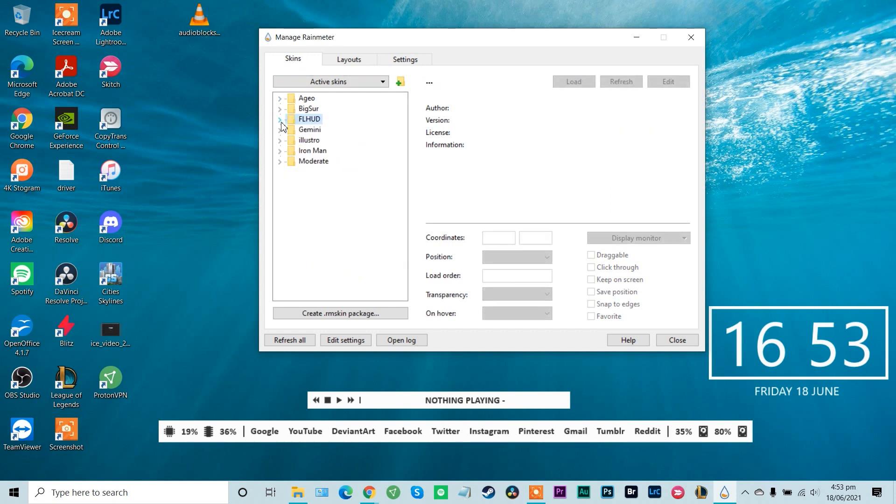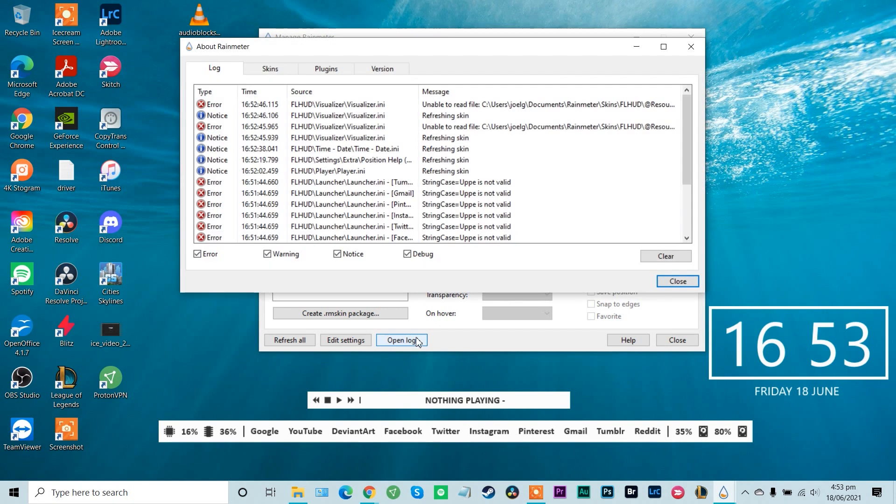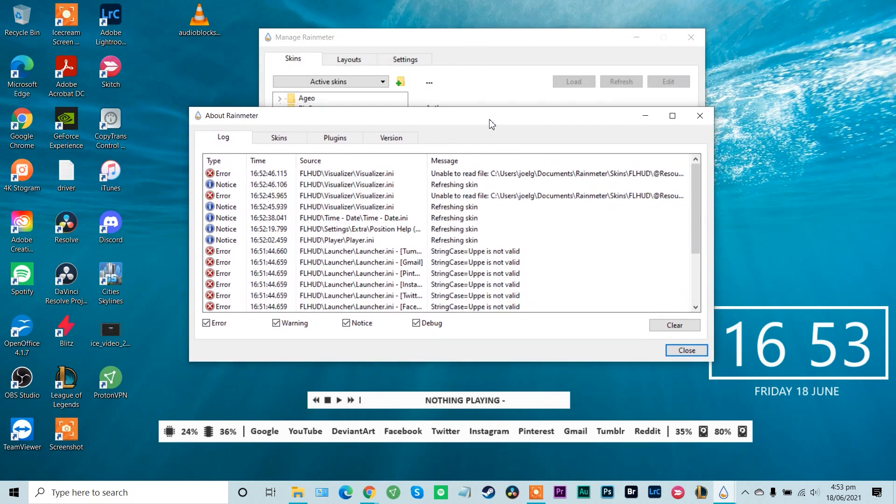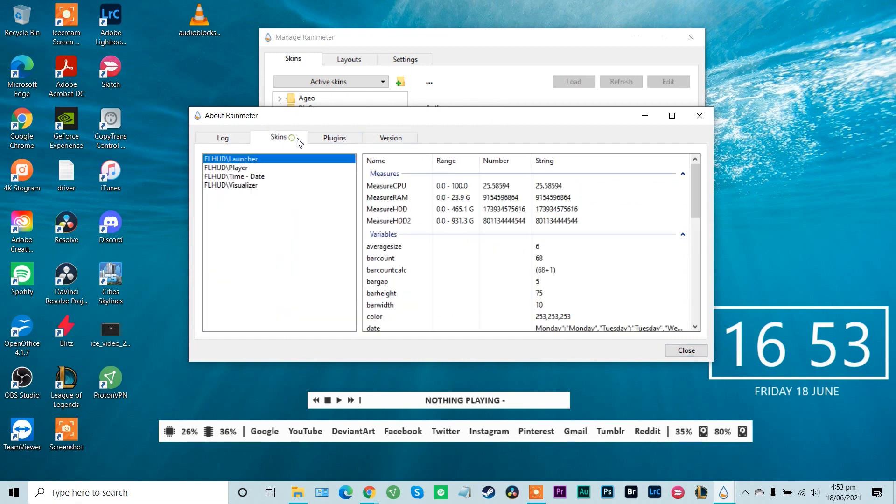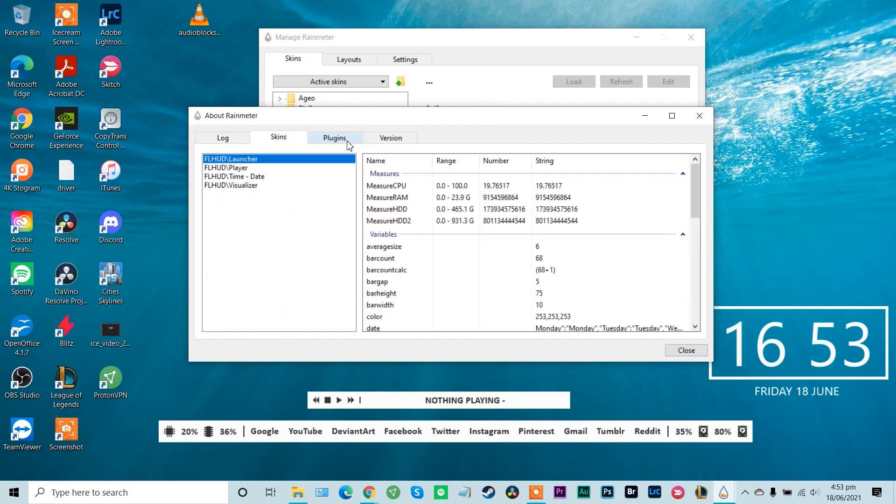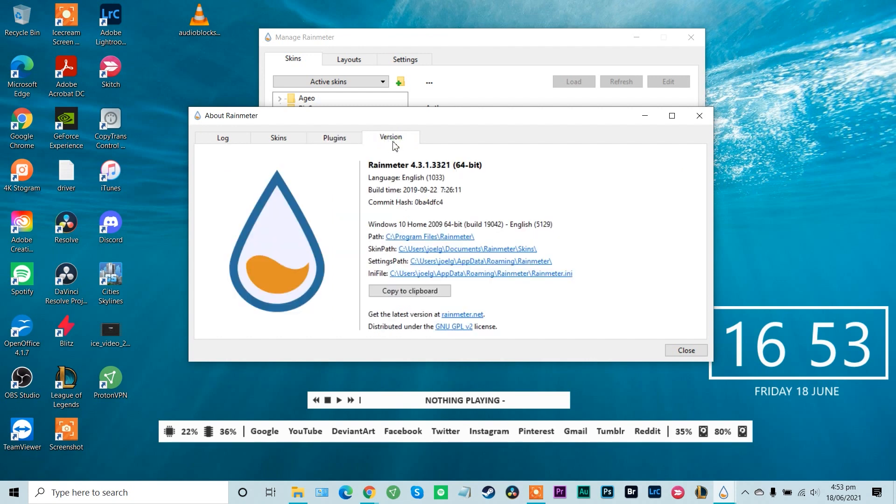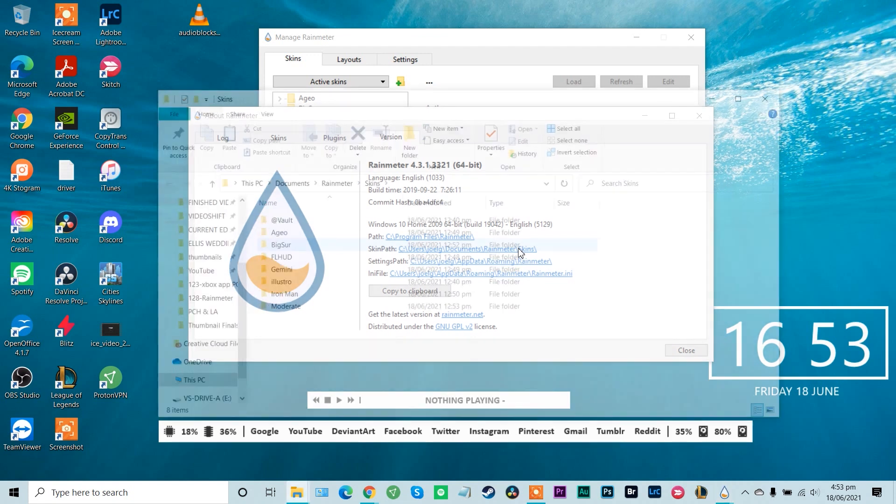So to find the assets for our skins, we can go down to open log, which will bring up our Rainmeter log. We're going to go across to skins, plugins and version. So you get some info here about your version of Rainmeter, and we can find the path very easily to where our skins are saved here. So for me it'll be in documents. So documents, Rainmeter skins. Yep, let's do that.